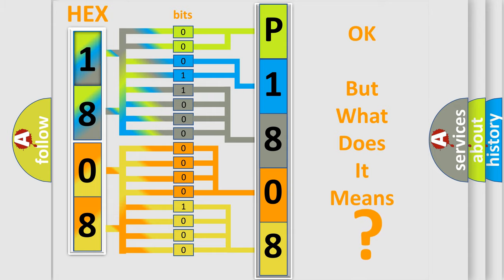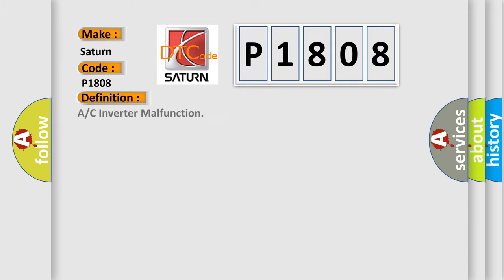So, what does the diagnostic trouble code P1808 interpret specifically for certain car manufacturers? The basic definition is A/C inverter malfunction.